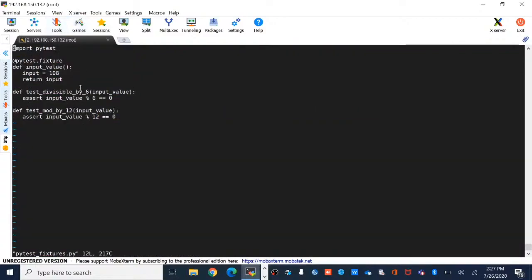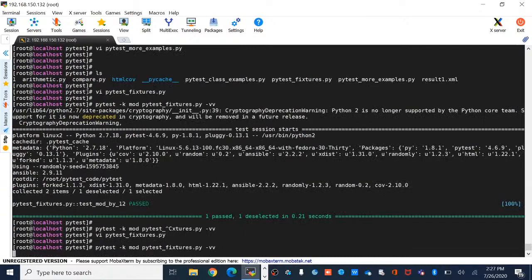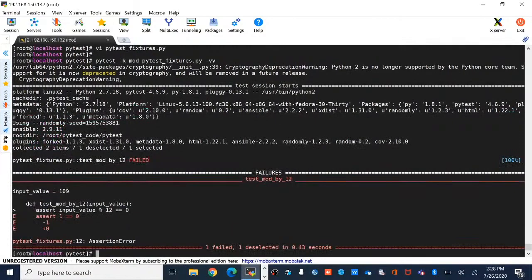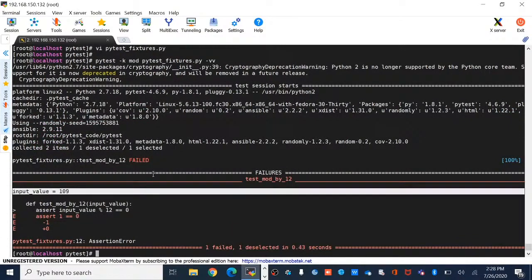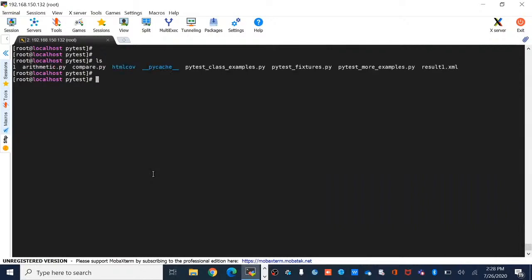Let me change the fixture value to 109 and run the function again. You can see the input value is now 109. Fixtures are something like explicitly telling the test that this particular function needs to get executed every time before running any other function.